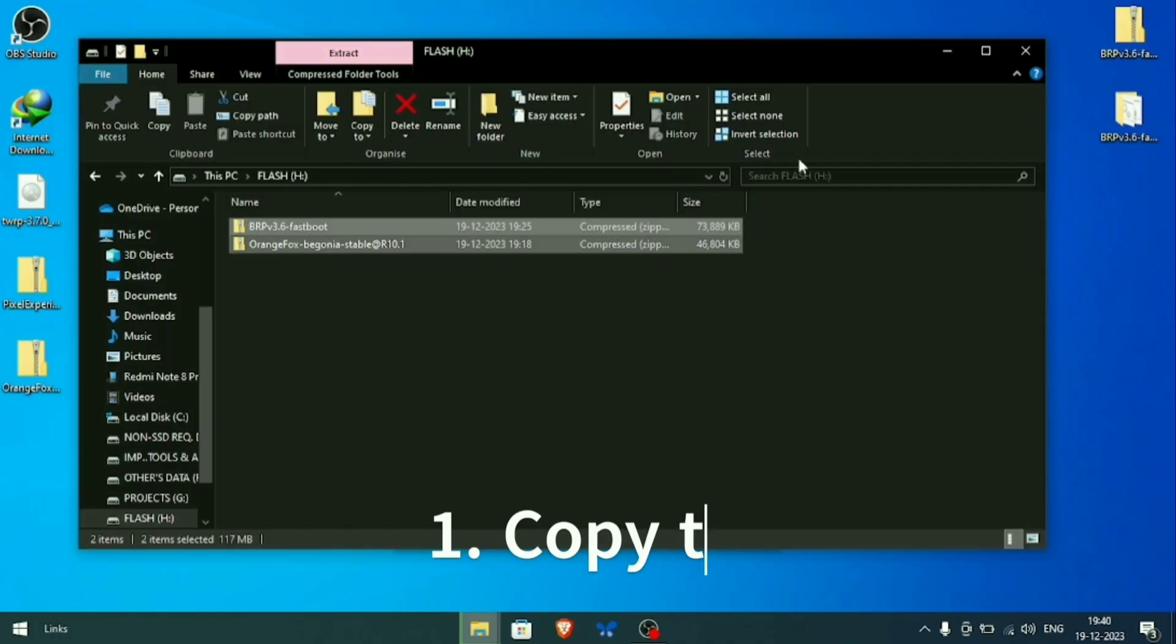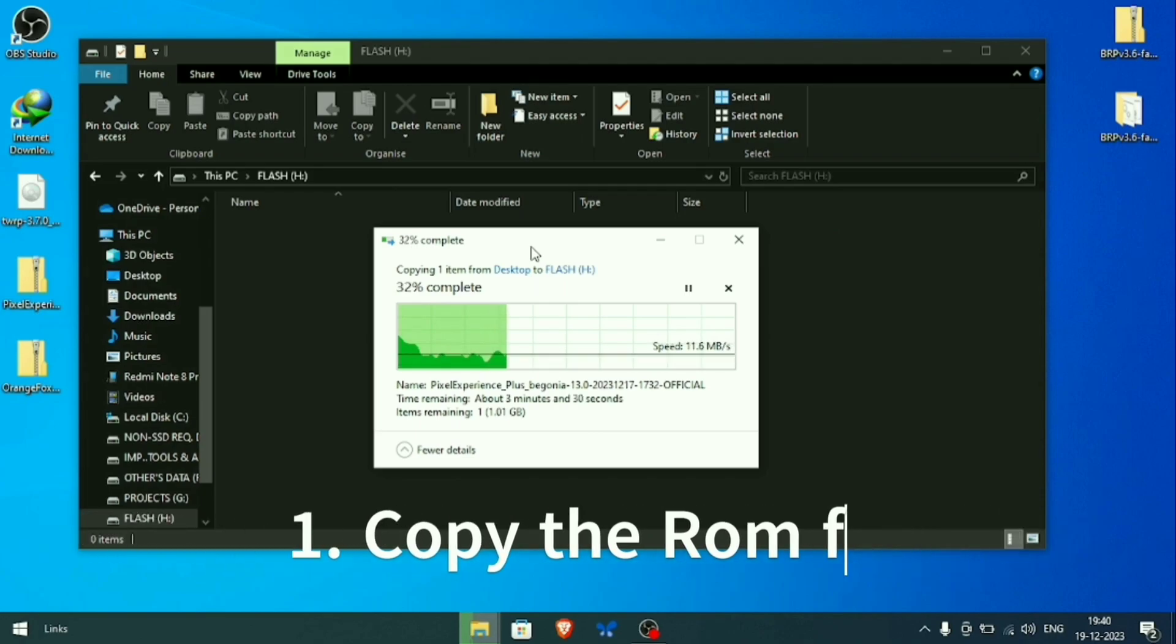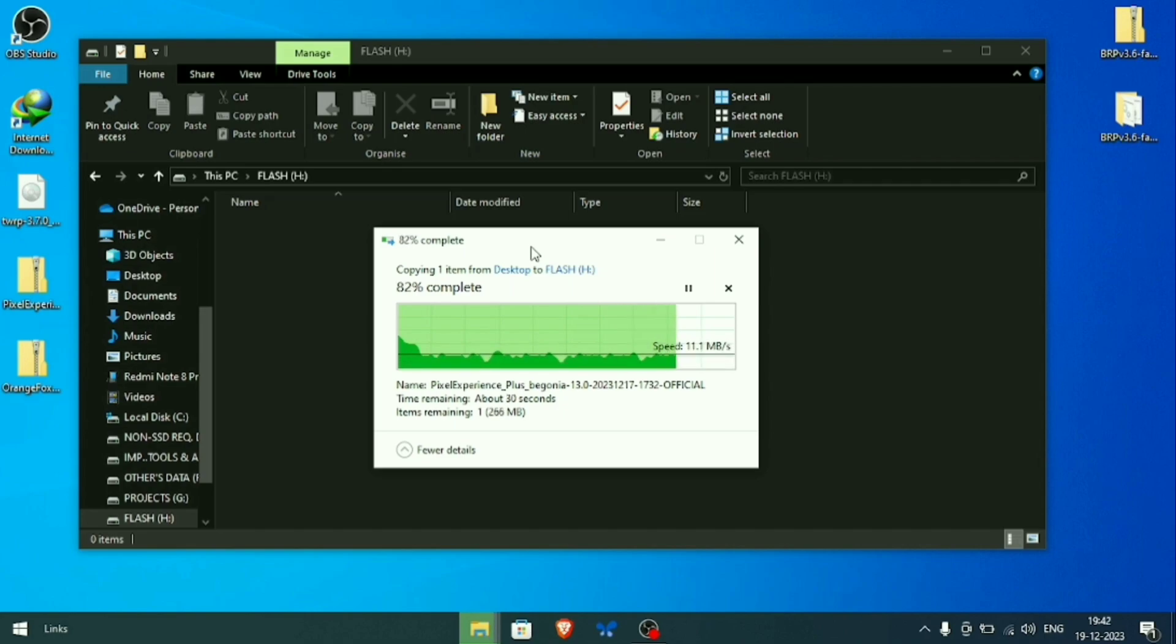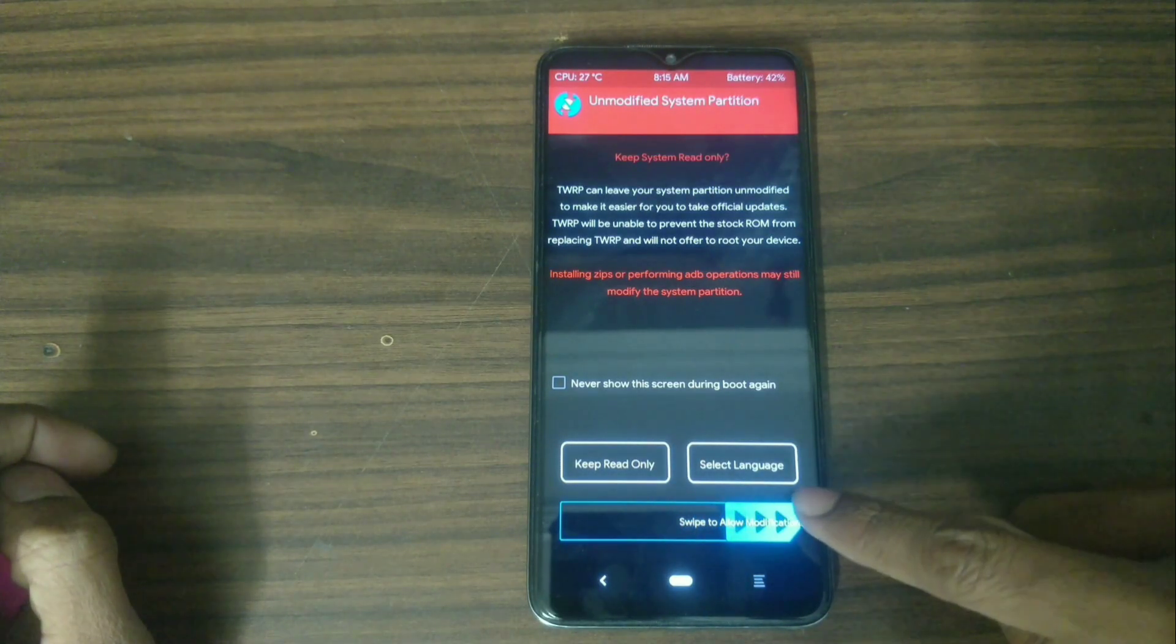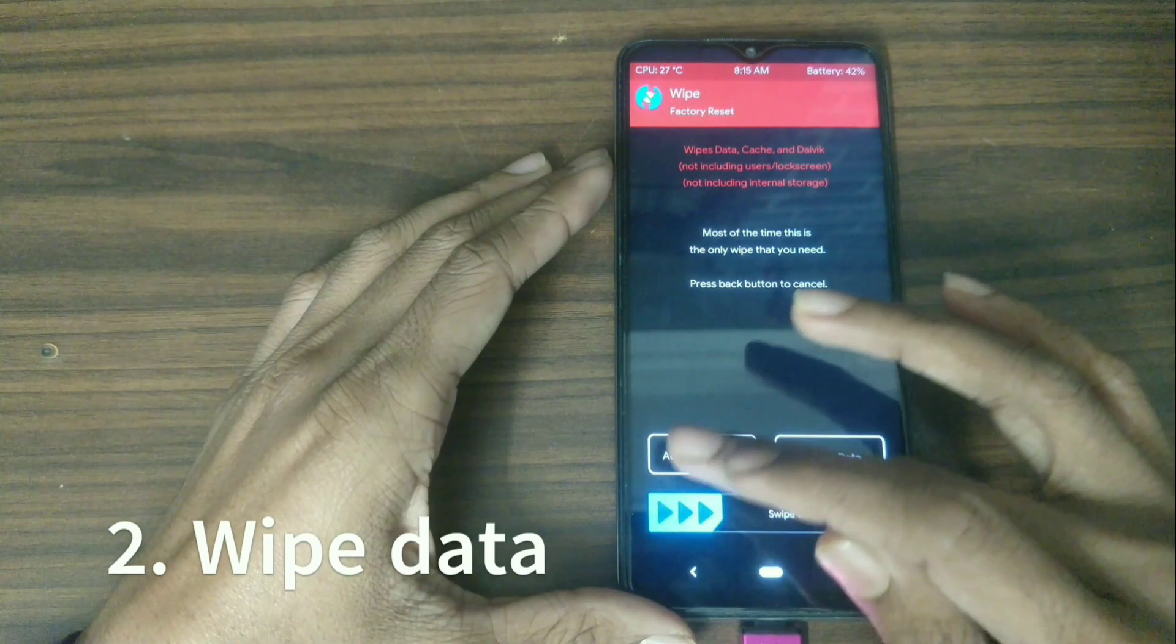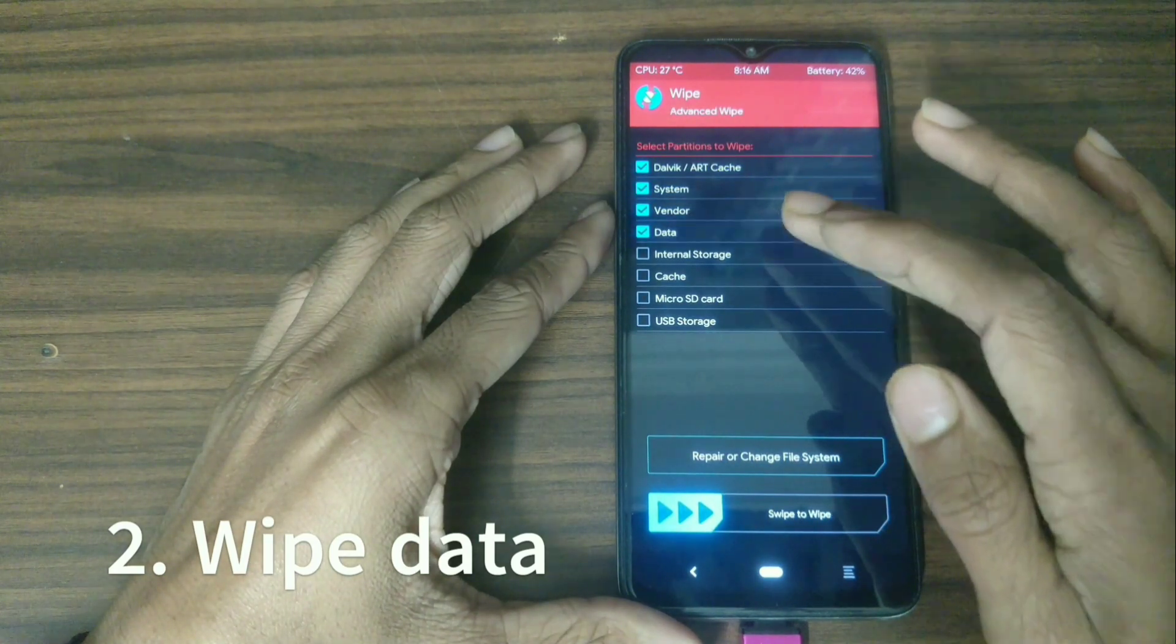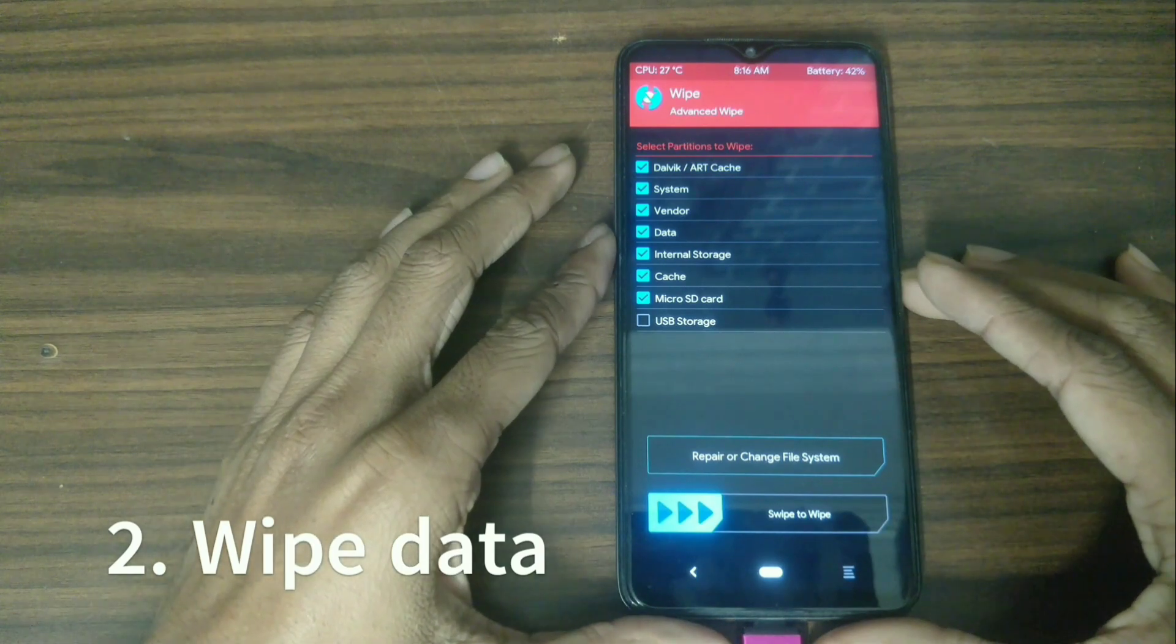Now we are on the final process of flashing the custom ROM. Firstly, copy the ROM in a pen drive. You can also do it using an SD card or using internal storage, but pen drive is always preferred. Wipe all the data and make sure you have backed up your device. If you have important data on it, back it up before unlocking the bootloader.